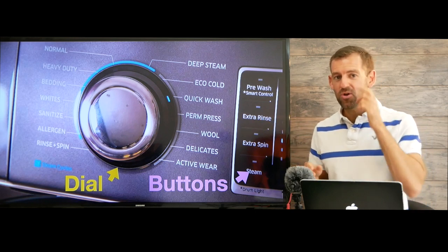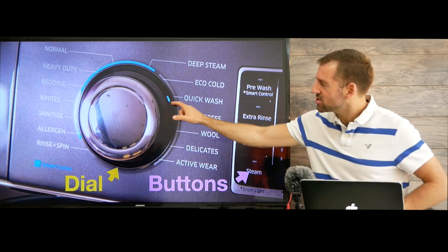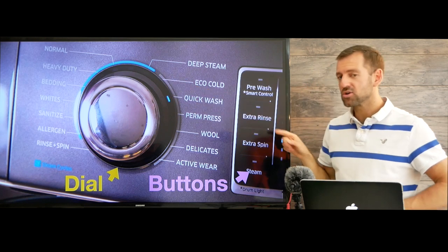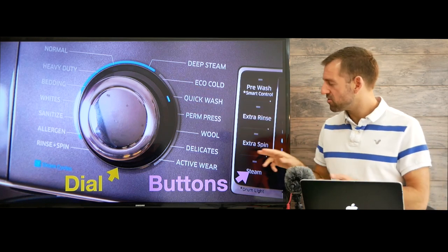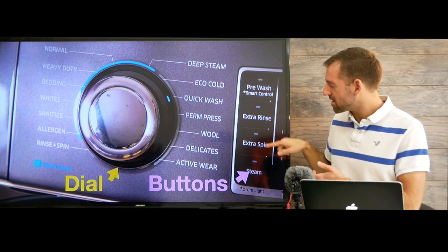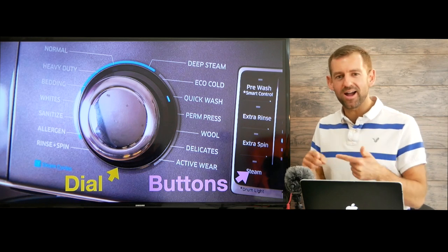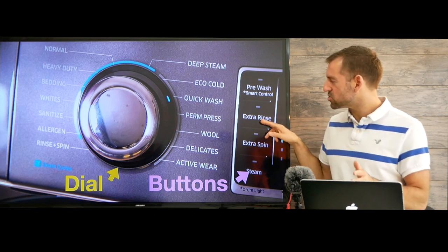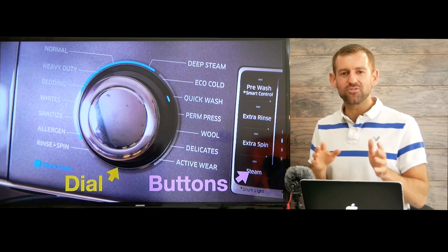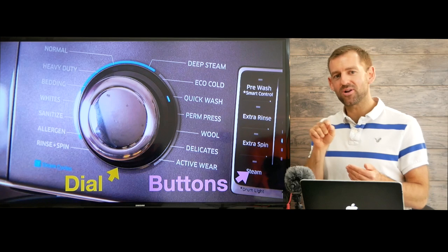Let's imagine we're going to do a normal load of laundry. We turn this dial to normal and then we hit start. If you want to choose one of these extra features, like maybe you want an extra spin — you want your clothes really dry — or you want an extra rinse to wash all the soap out of your clothes, then you can choose one of these and press start.